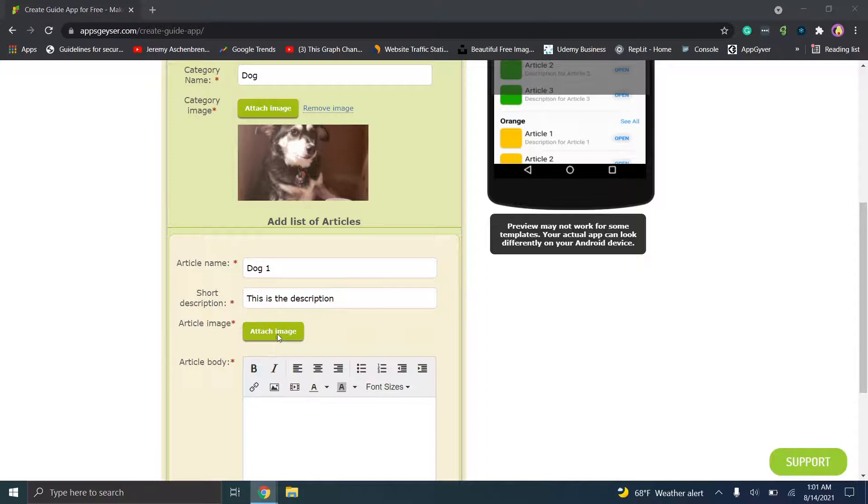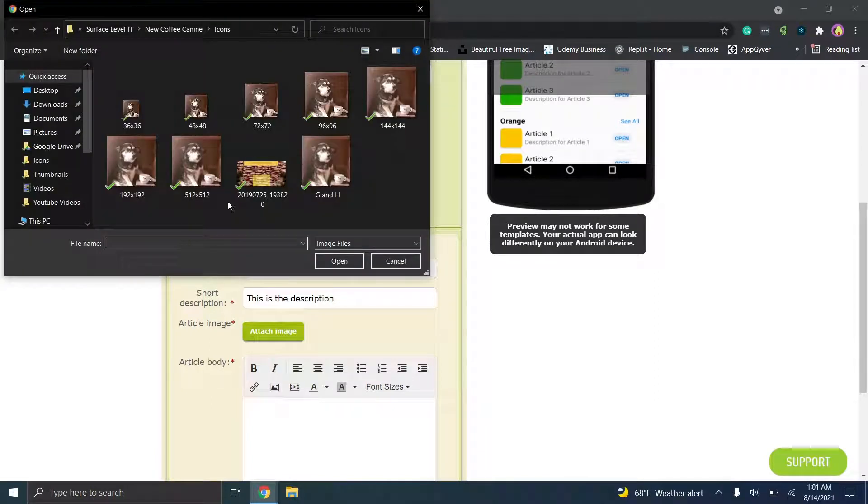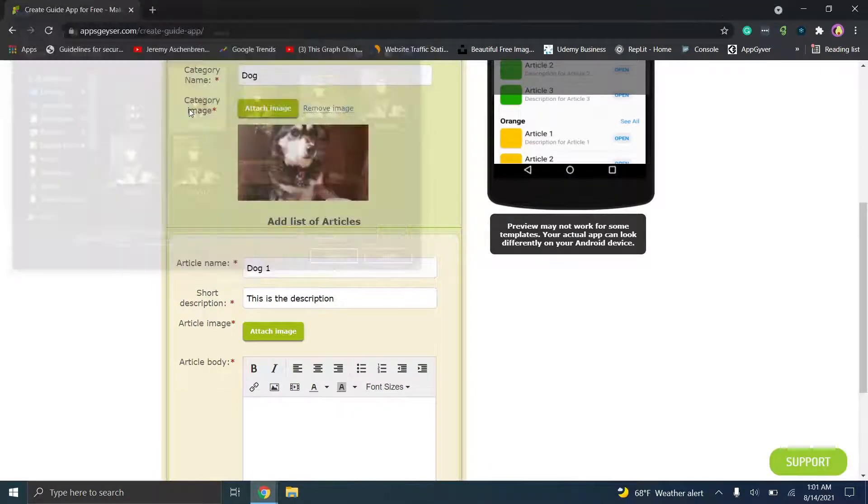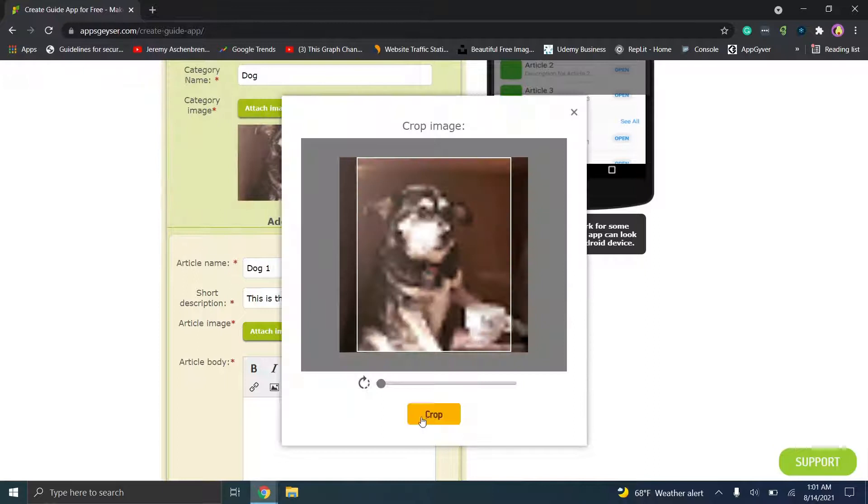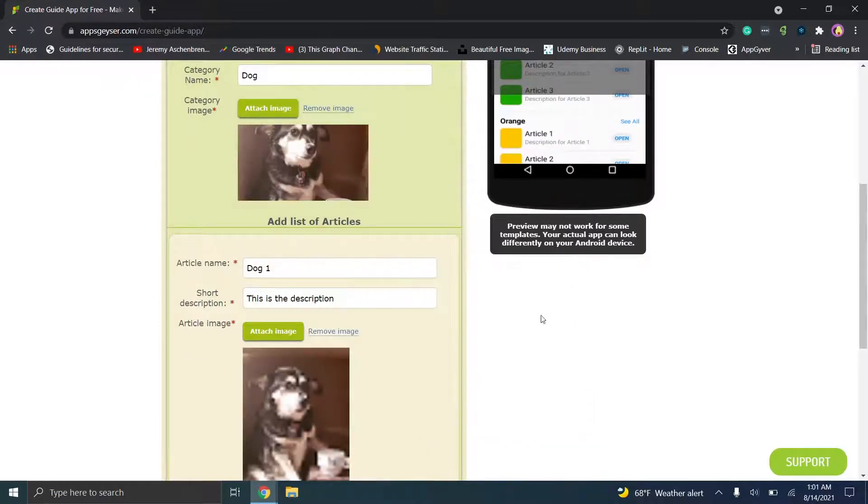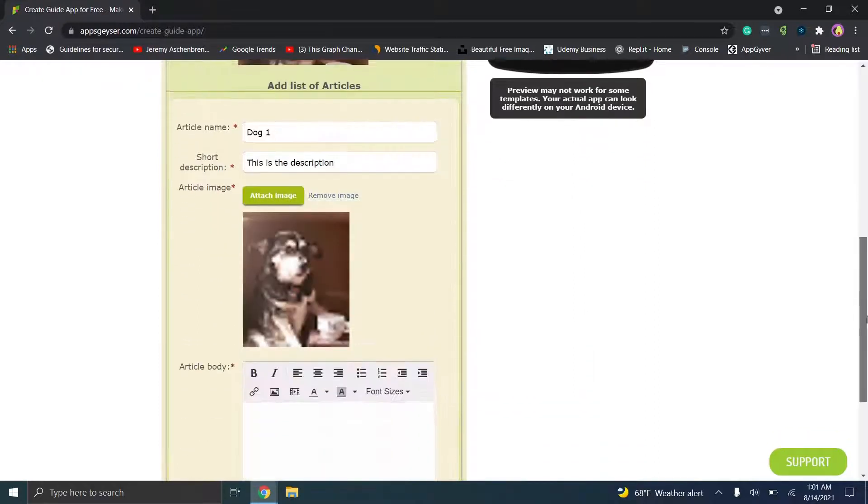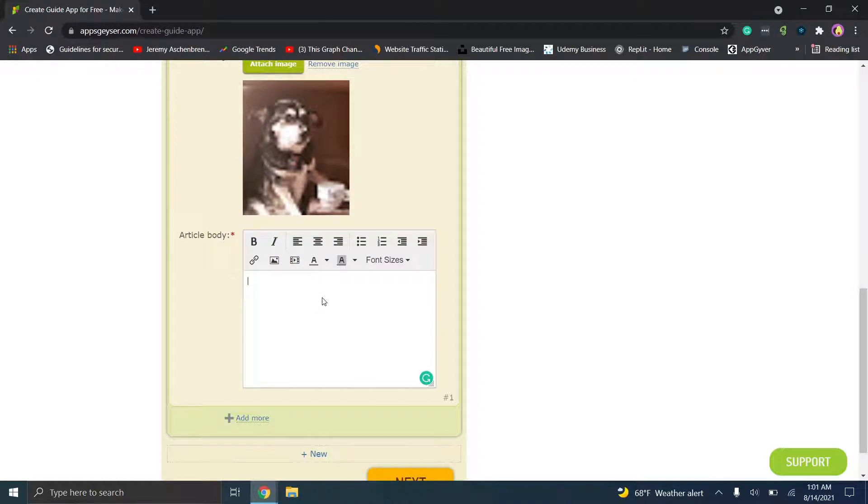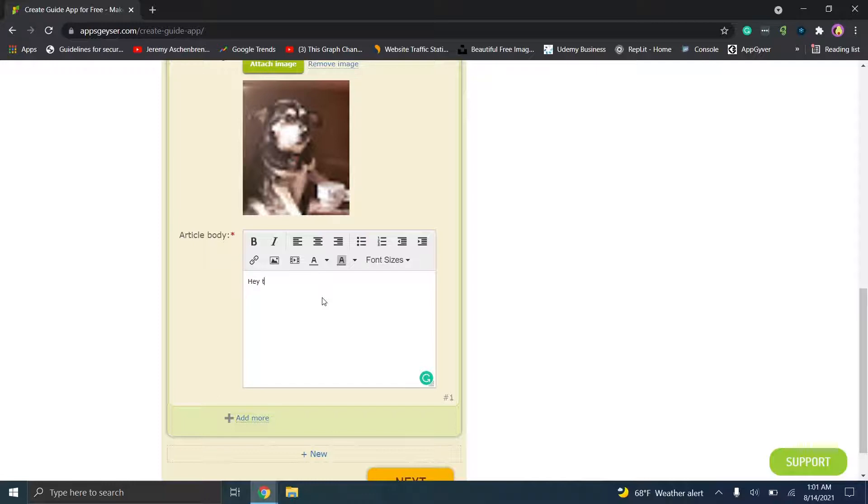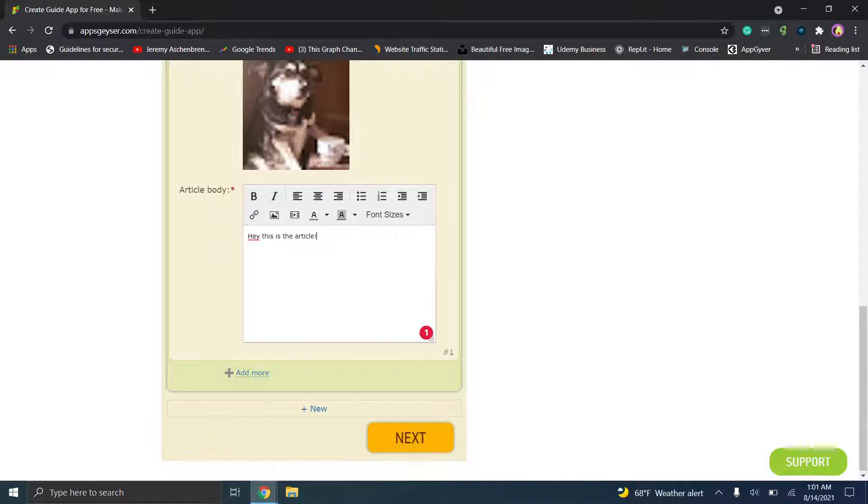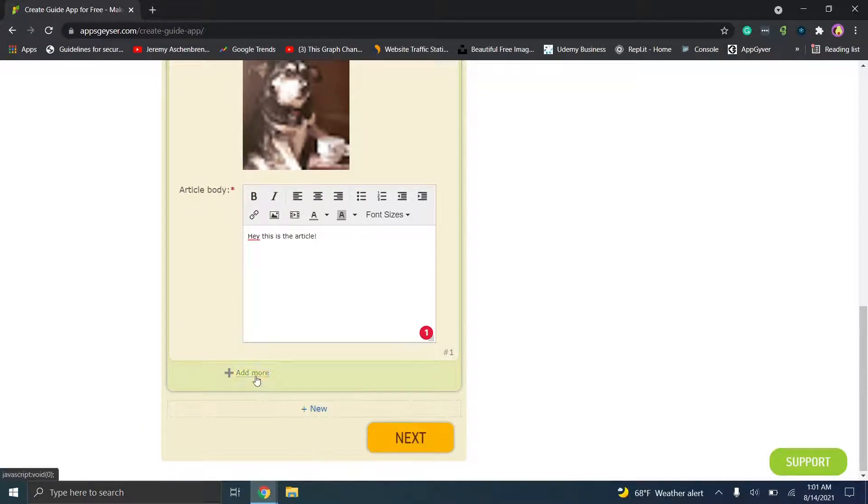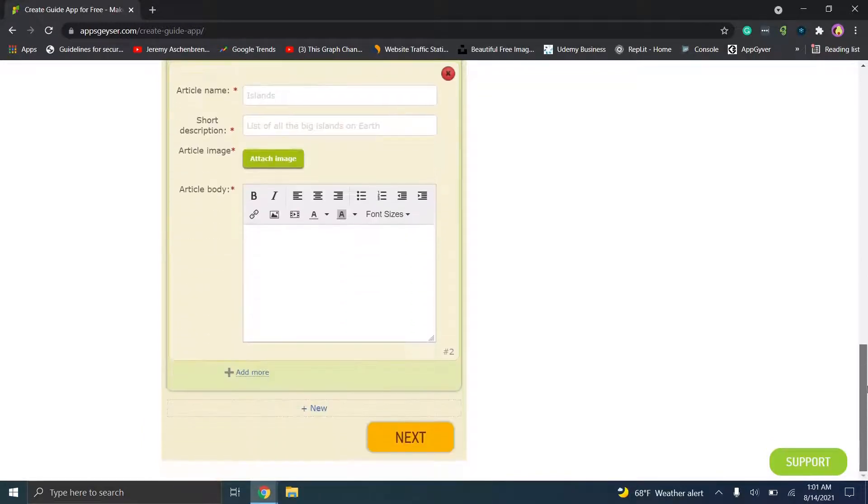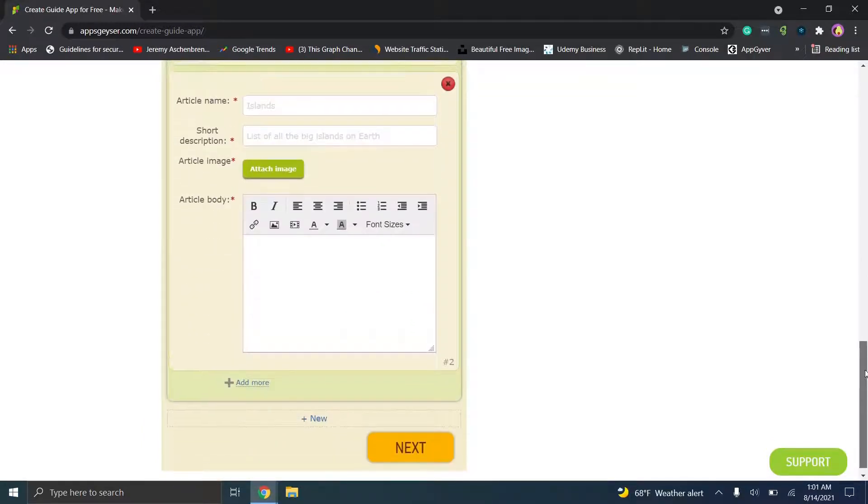And then we'll put an article name, we'll just put dog one, short description, this is the description, and then you can attach an image. Let's just put a smaller version of the same exact image so it'll be a little pixelated. And then article body, because these are basically designed to be across in a template similar to like a guide, so we'll just put hey this is the article.